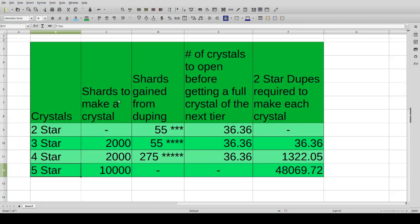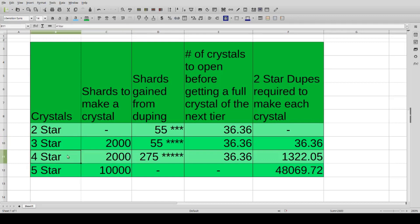In the next column we have shards to make a crystal. So we need 2,000 shards to make a three-star, 2,000 to make a four-star, and 10,000 to make the five-star.